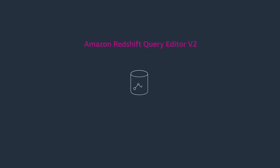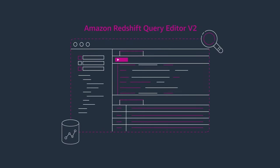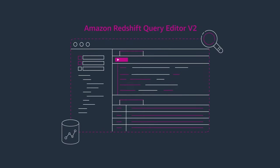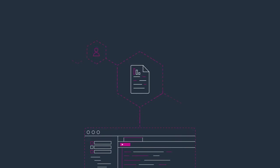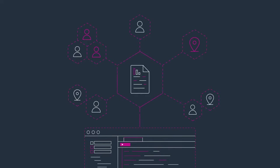Amazon Redshift Query Editor V2 enables developers and analysts to visualize queries and analyses, and share them with team members from anywhere.